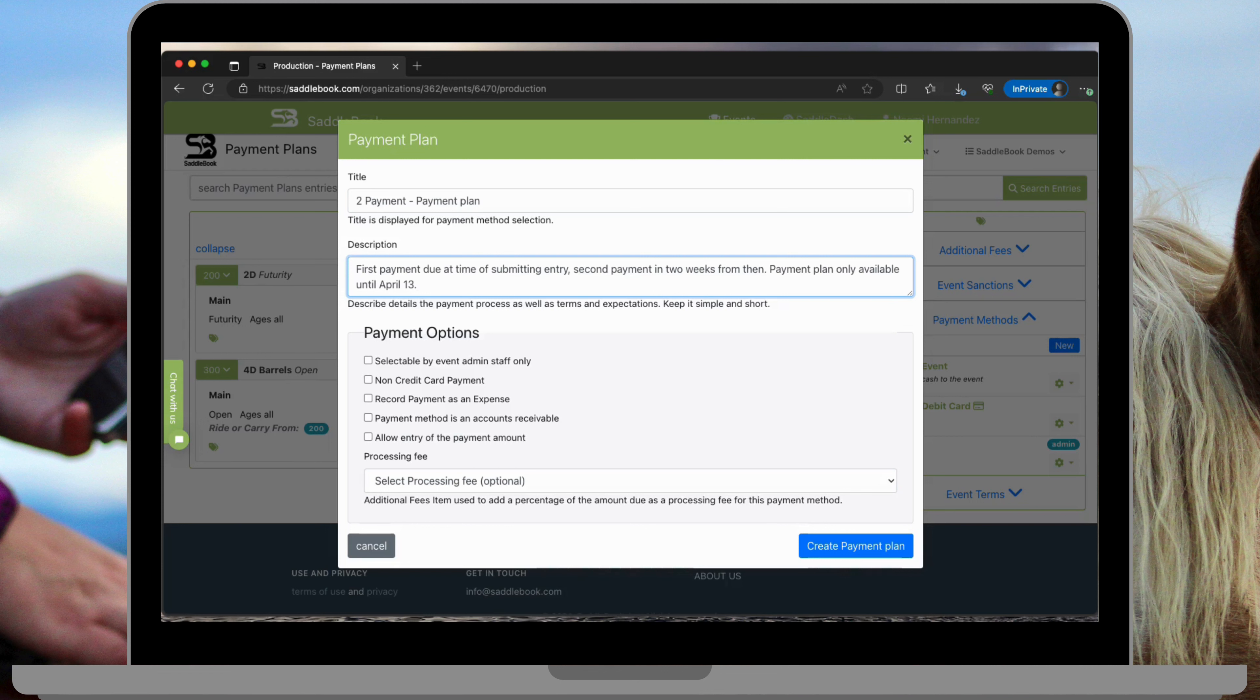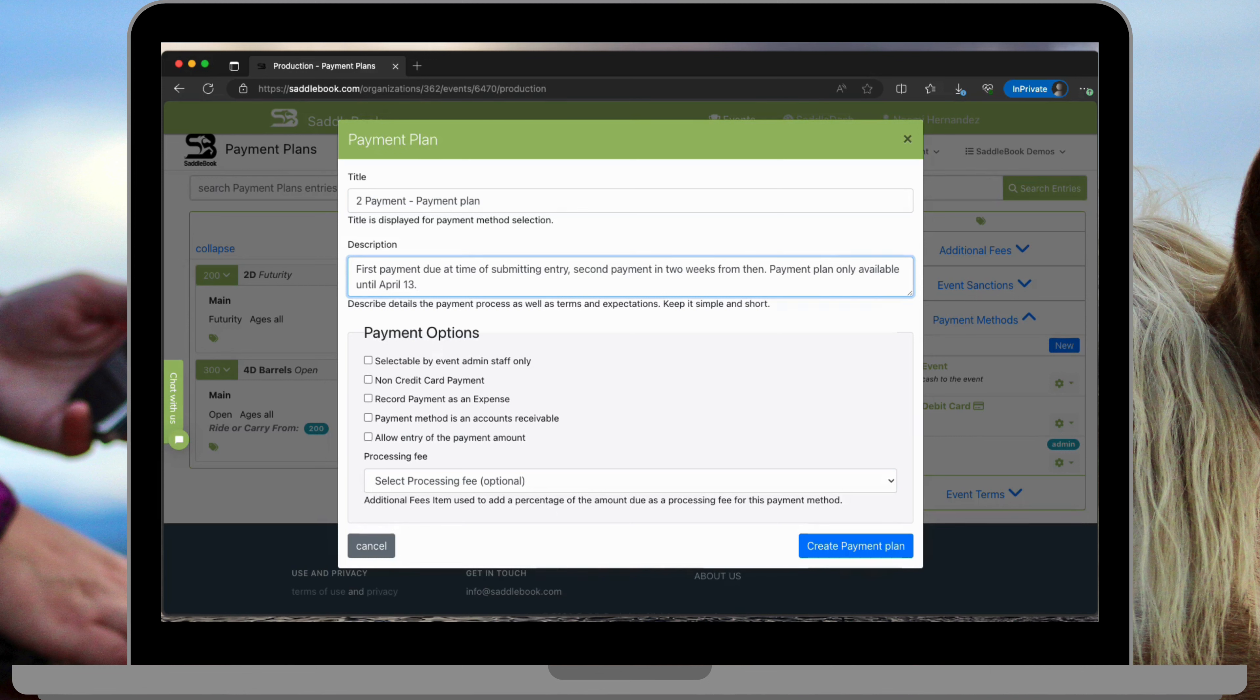The first payment is due at the time of submitting the entry and the second payment or the second half is due in two weeks from then. My payment plan is only going to be available until April 13th.